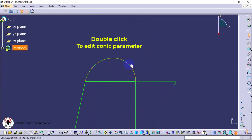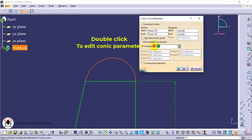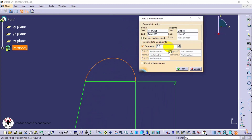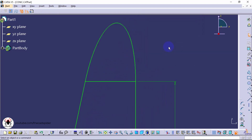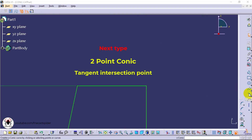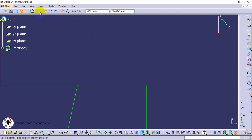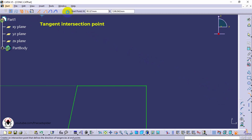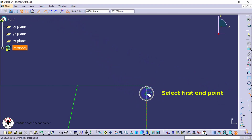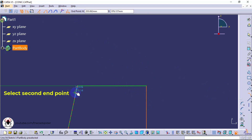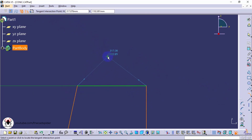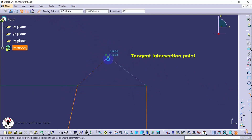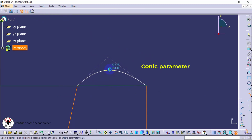To edit the conic factor, double-click on the curve. Select the two points option. The next option is tangent intersection point. Click the start and end point, then click the tangent intersection point. Now specify the conic parameter.